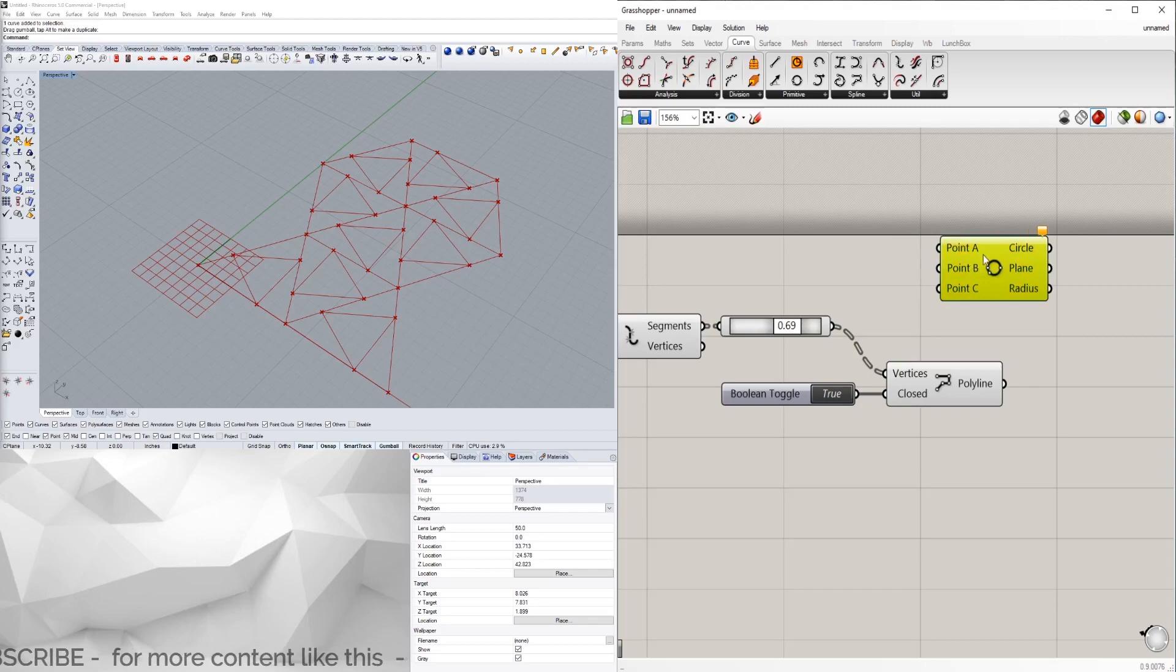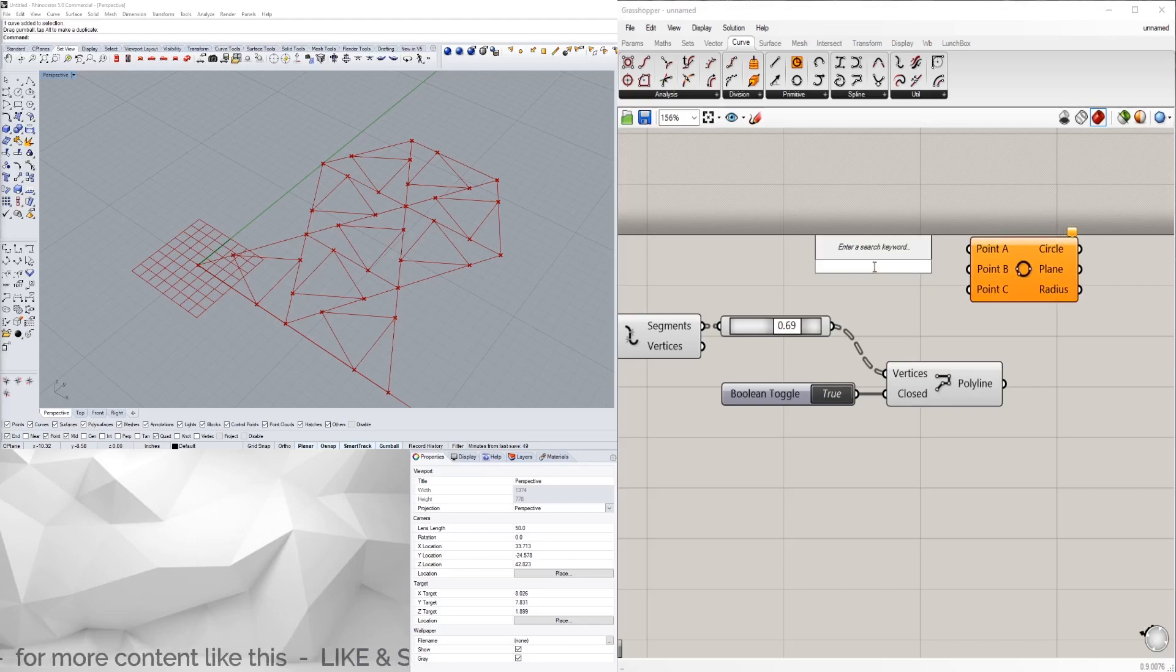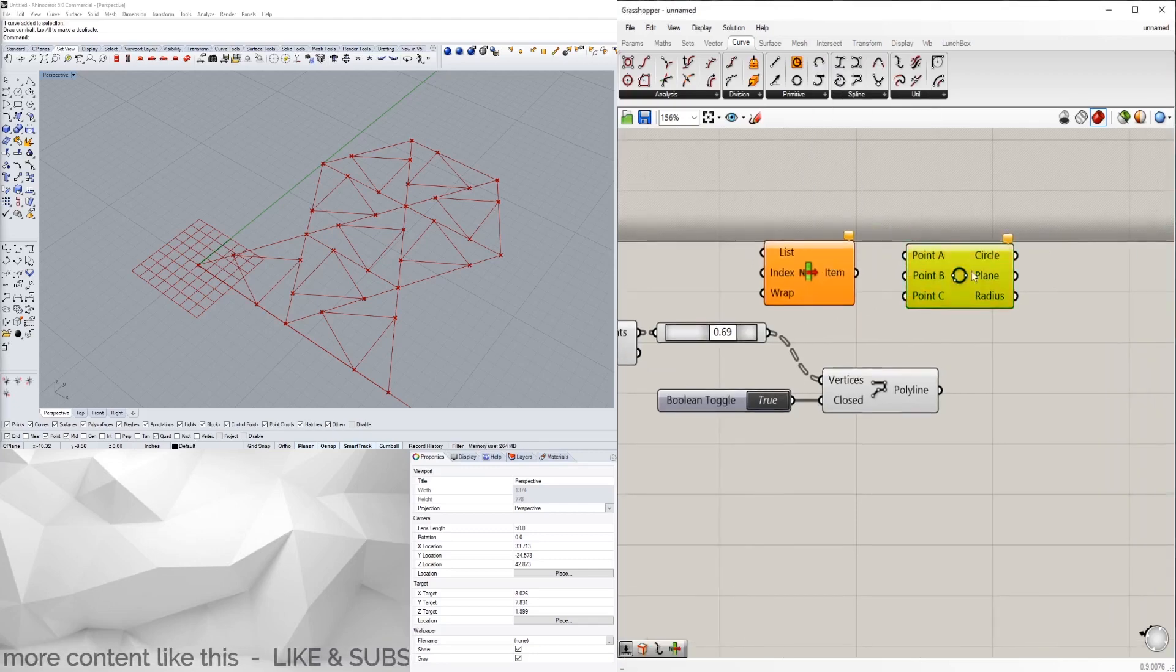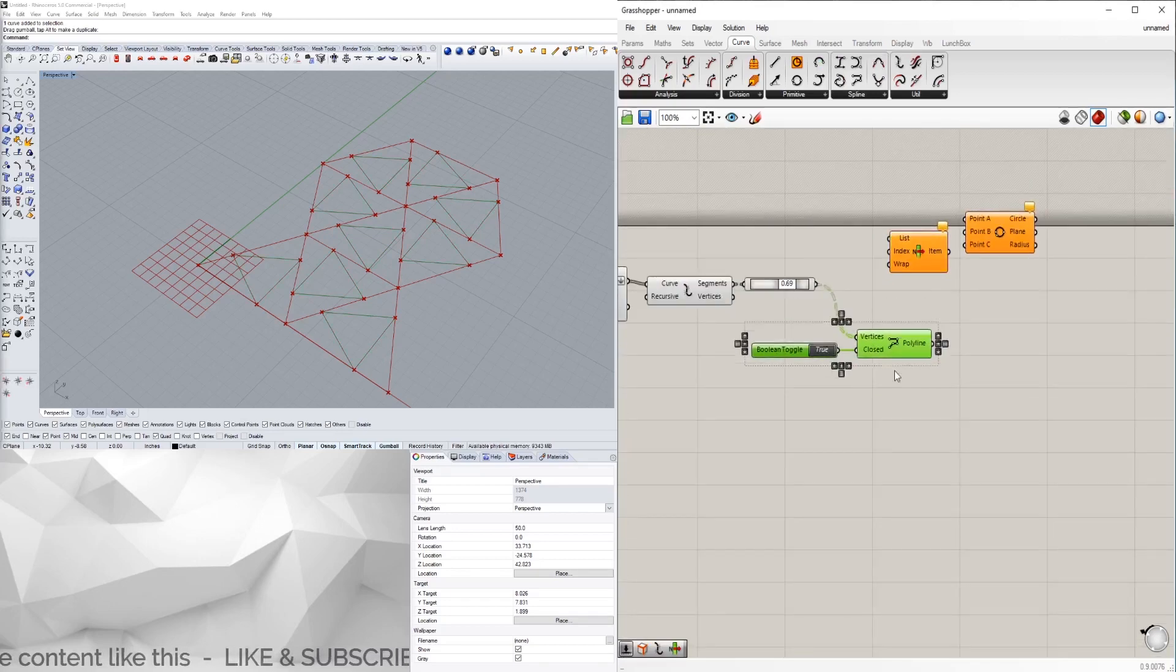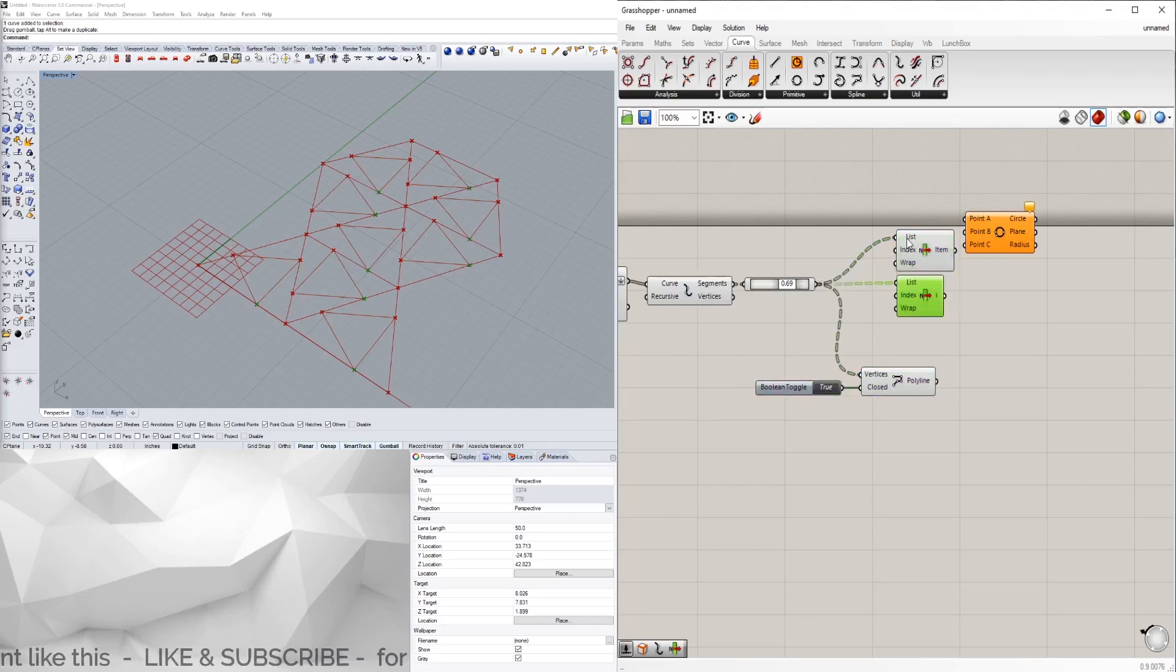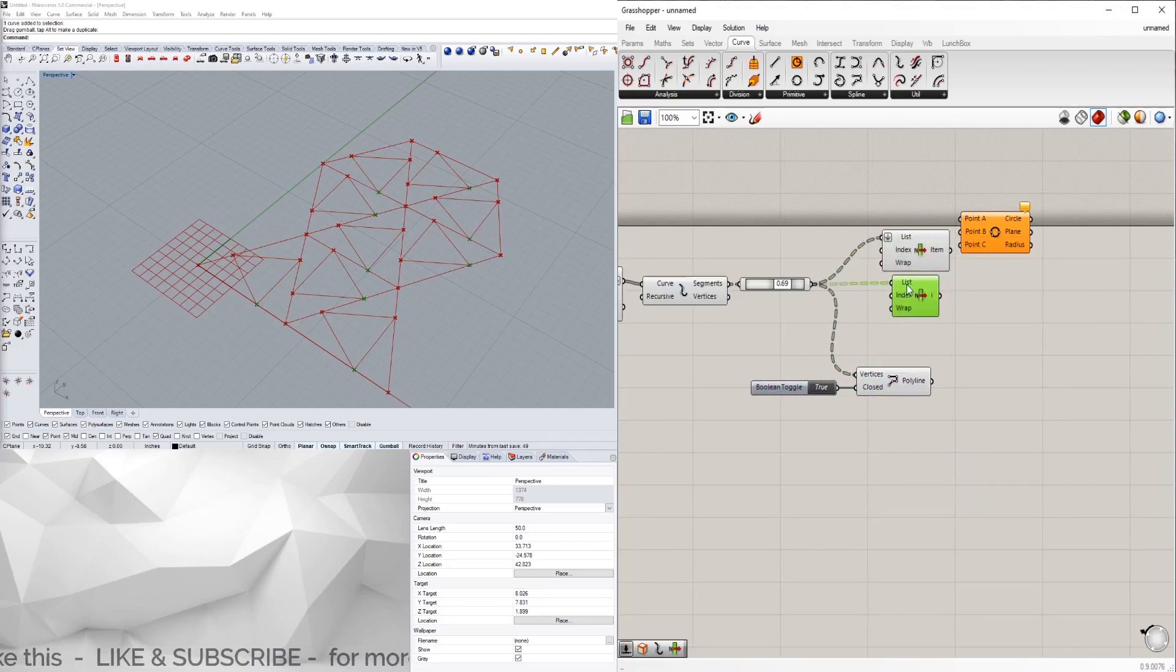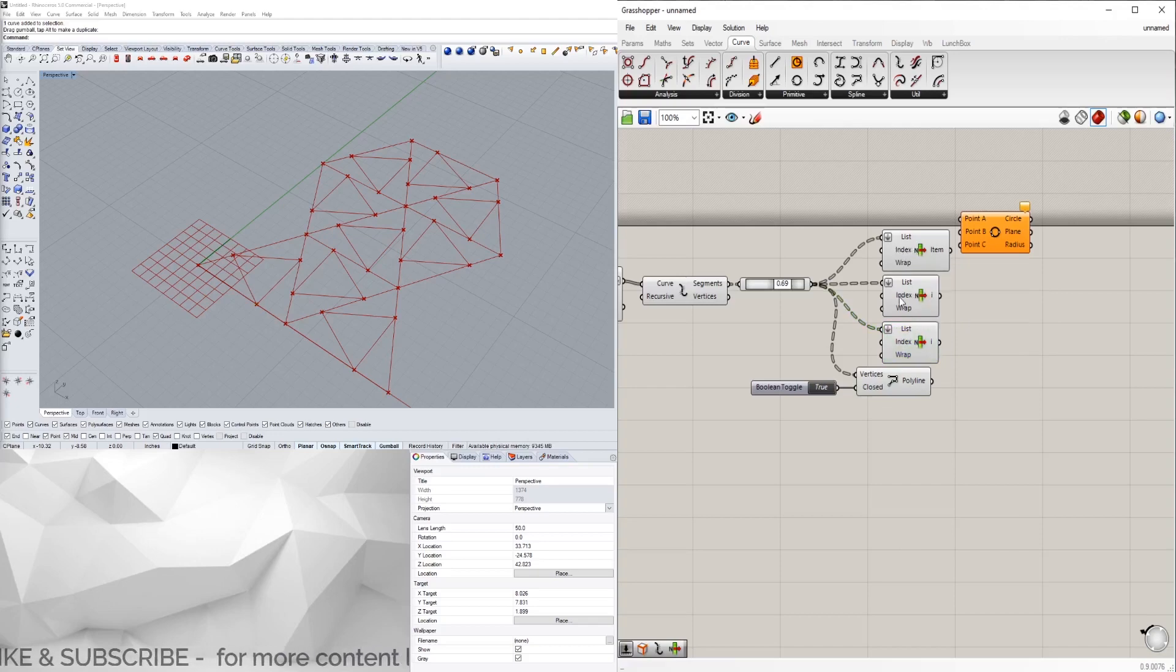Here they're coming out all at once, so what we have to do is break it down into A, B, and C, which we can do by bringing in a list item. We're gonna flatten it here, flatten it here, flatten it here.